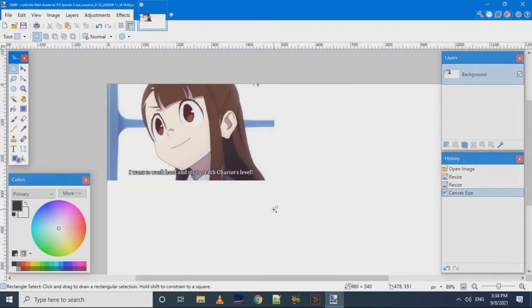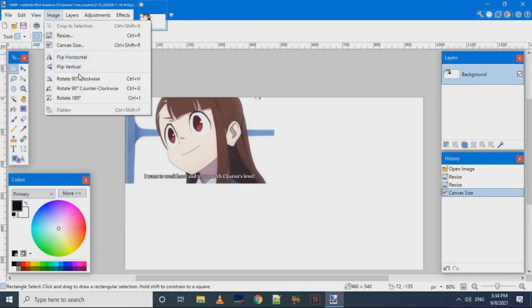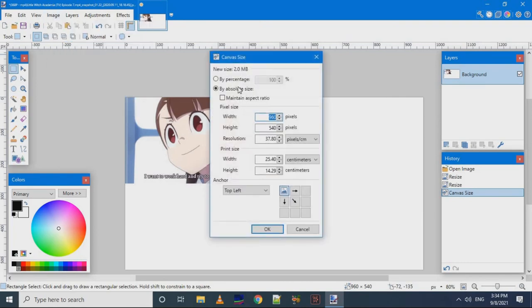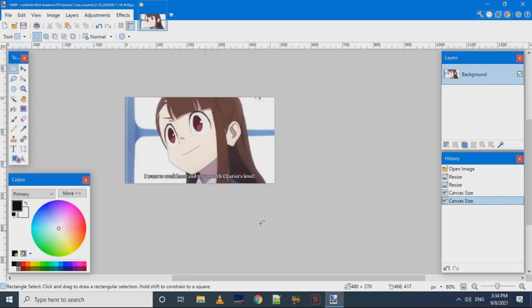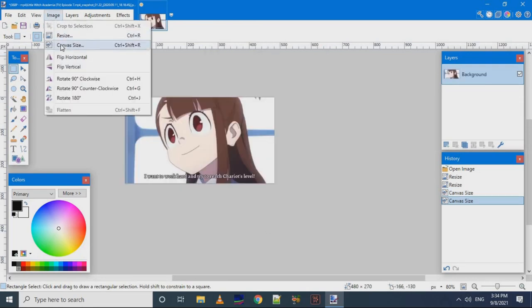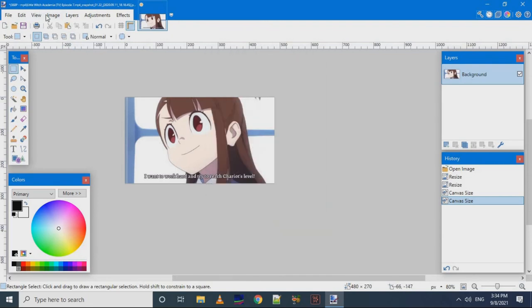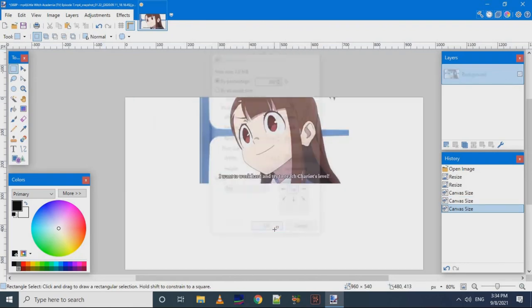Now, we can adjust from which point resizing will be done by changing its anchor. We will resize it and change the anchor. Here the anchor is changed and the image is resized accordingly. By changing anchor, we can change the canvas size.